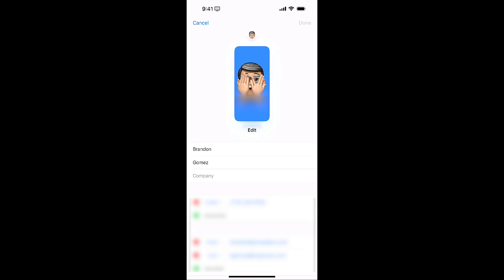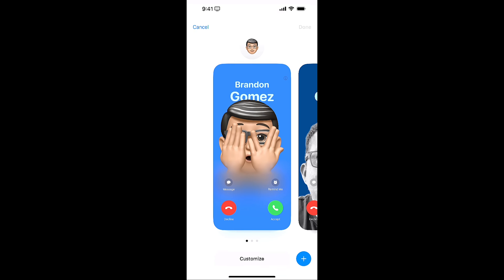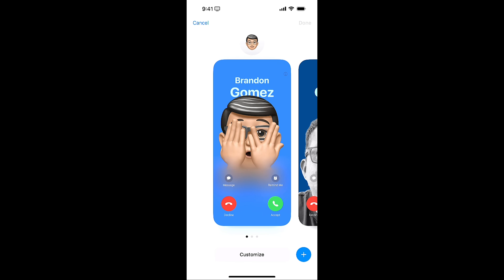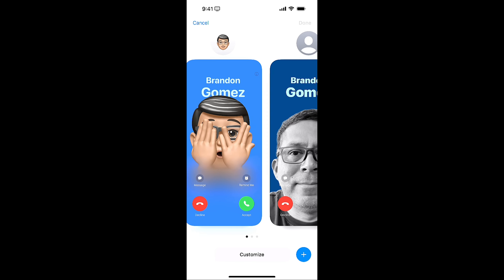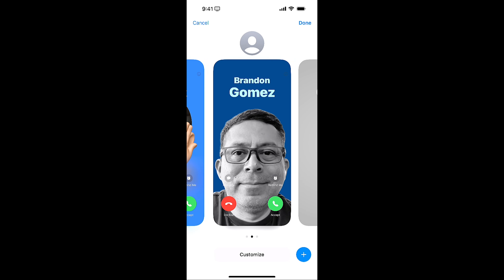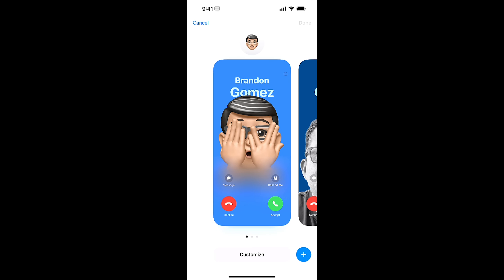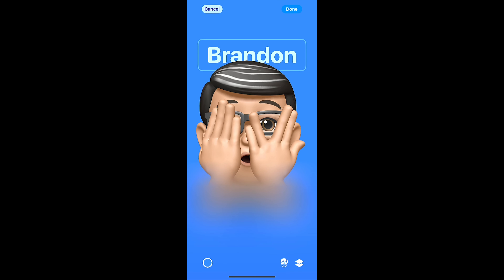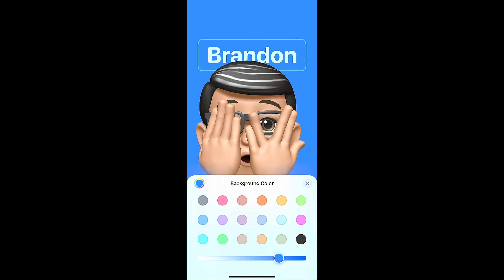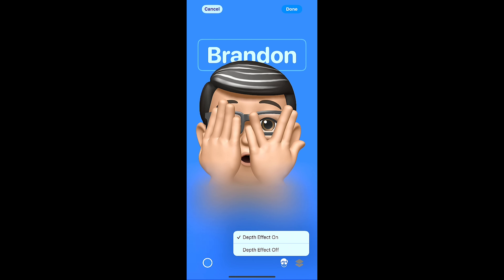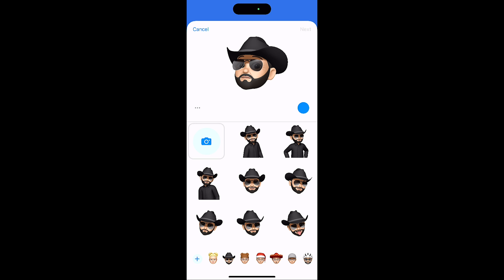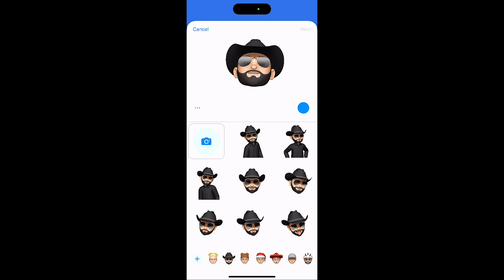I can edit my contact and choose which style to use. This one's got my regular picture, and this one's the one I'm using with my emoji. If I customize, I can choose the poster and a different background color. I can toggle the depth effect on or off, and choose the type of emoji that's used — there's a lot to customize there.